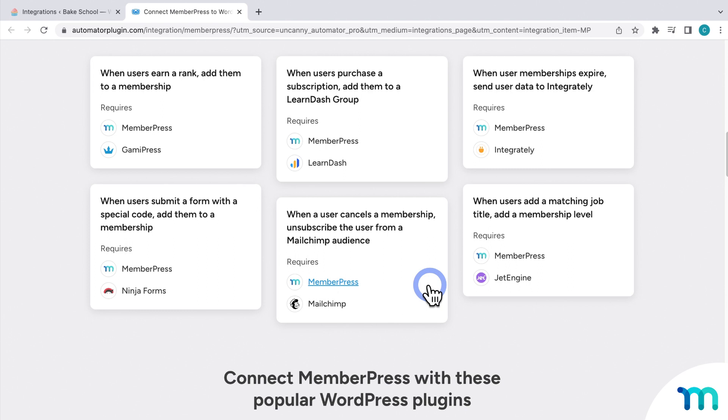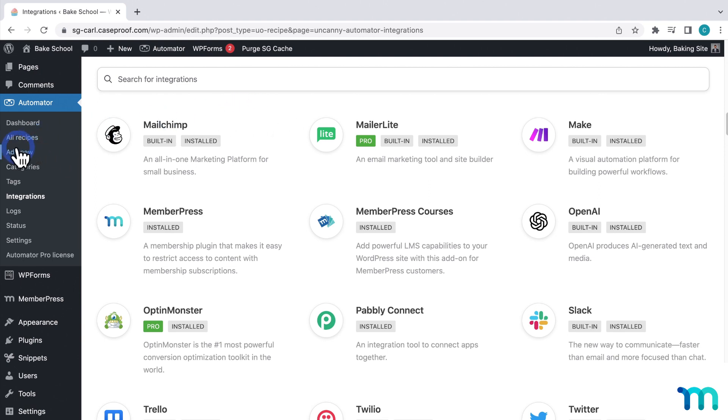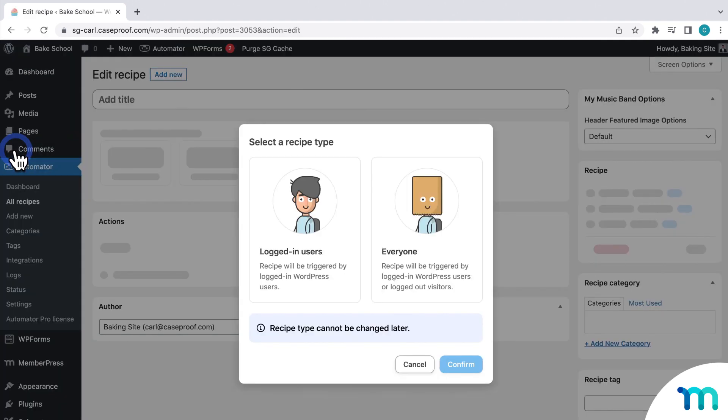To start building an automation between MemberPress and OpenAI, we'll need to create a new recipe. To do that, under the Uncanny Automator plugin, click Add New. Then, you'll choose a recipe type.